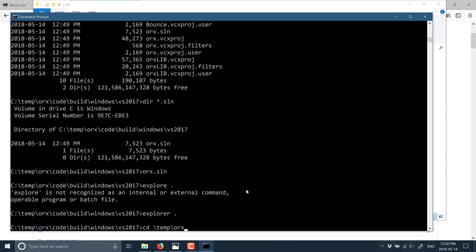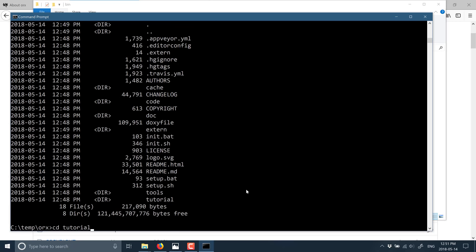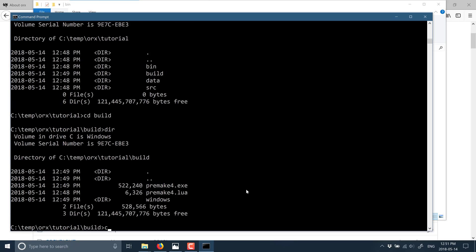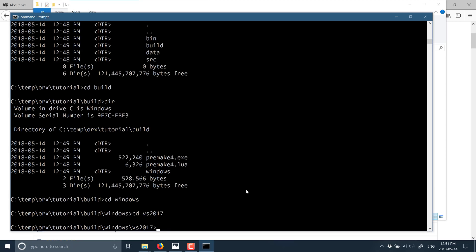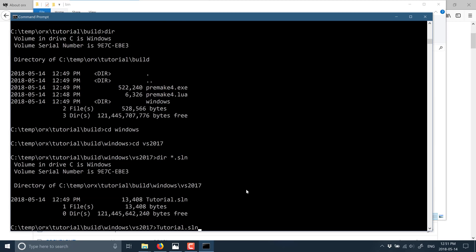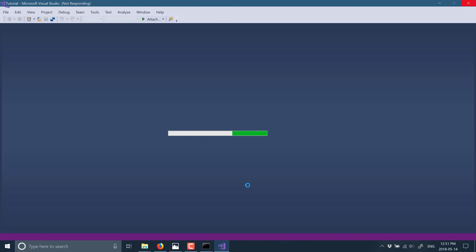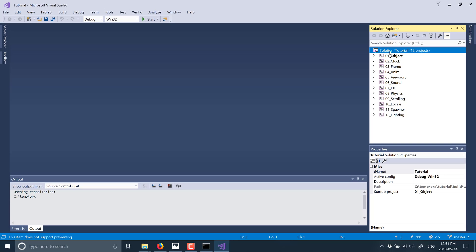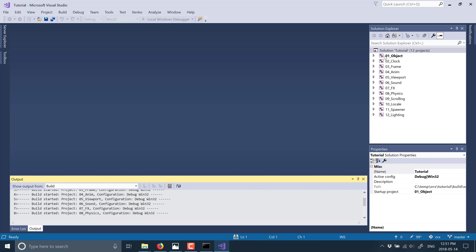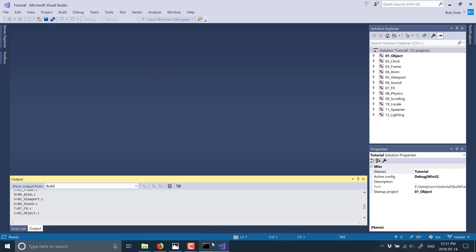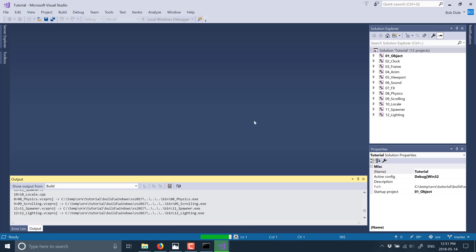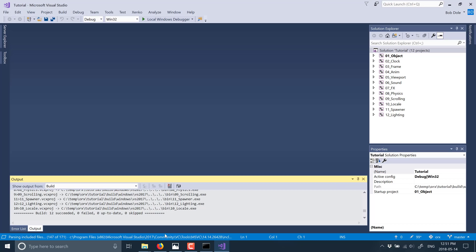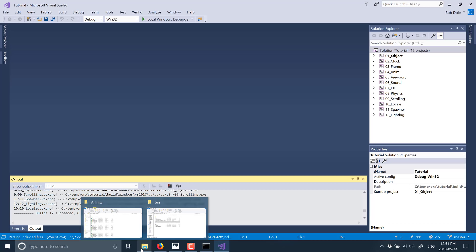I'm going to go back to our ORX folder. Now we want to build our tutorials — so go into the tutorial folder, then into the build directory, and then once again Windows and then the Visual Studio version you're using. I'm going to go with 2017. There's a solution file in here called tutorial — open that up, select the solution, and we're basically going to build all of the examples. You would emulate this structure and its linker setup for making your own game. It's fairly straightforward, and it's beyond what I want to get into today.